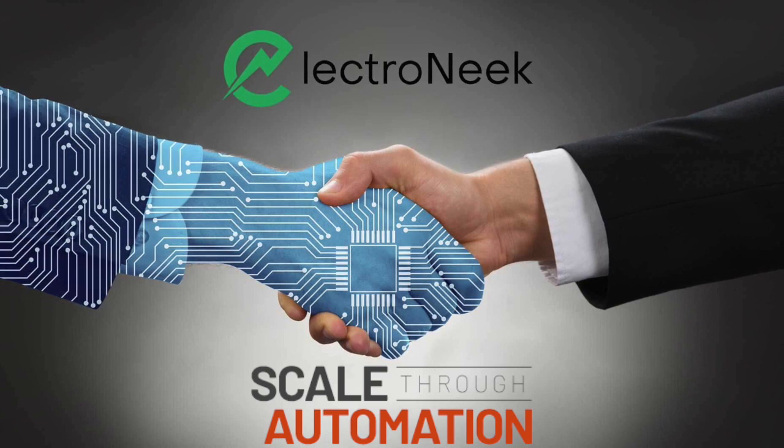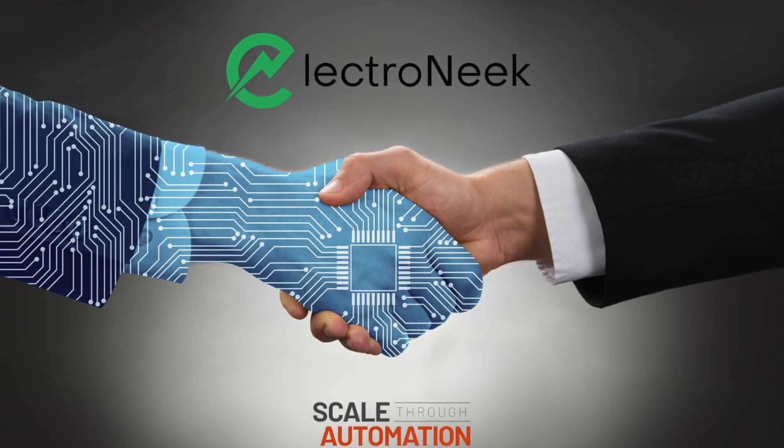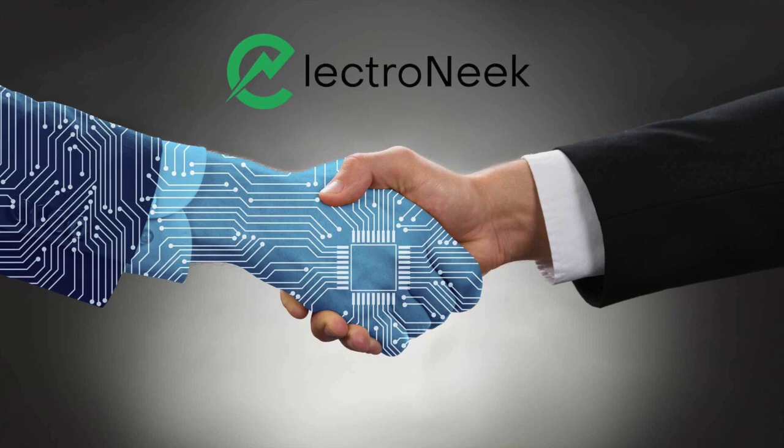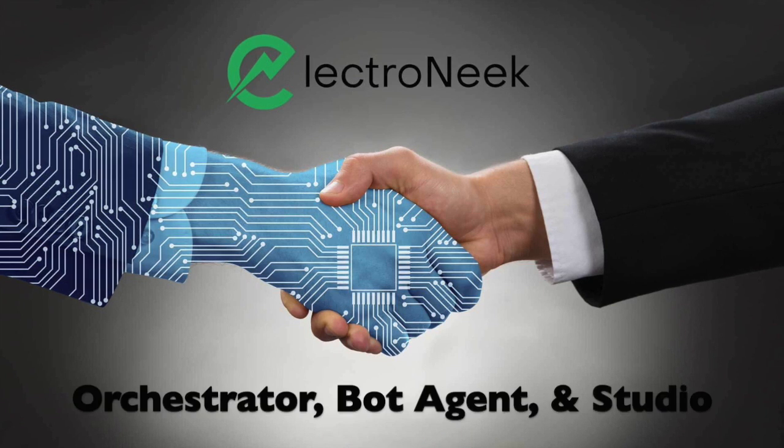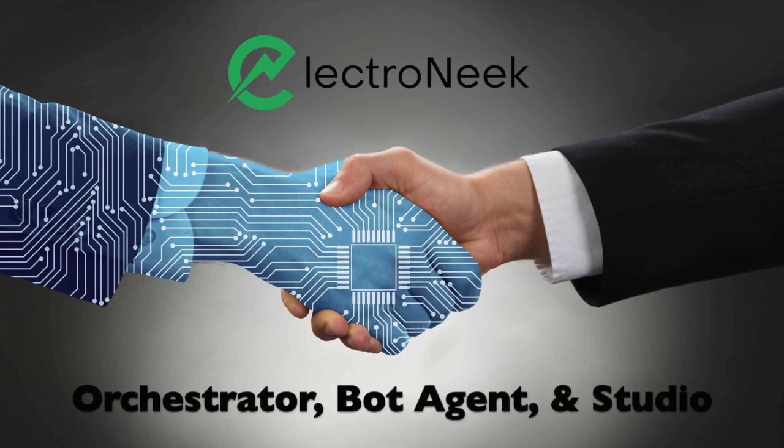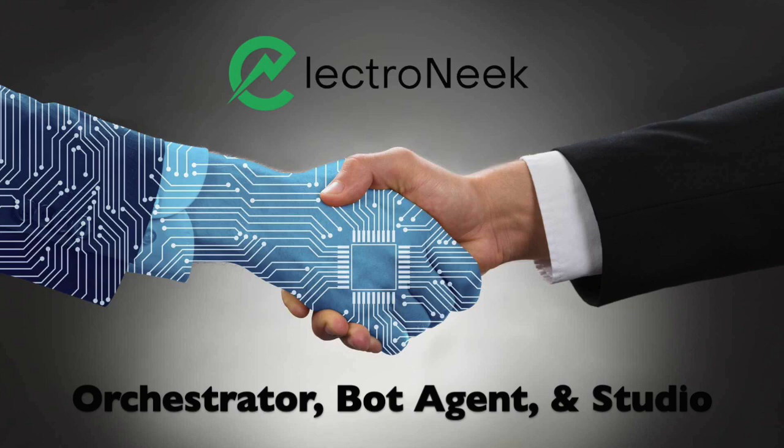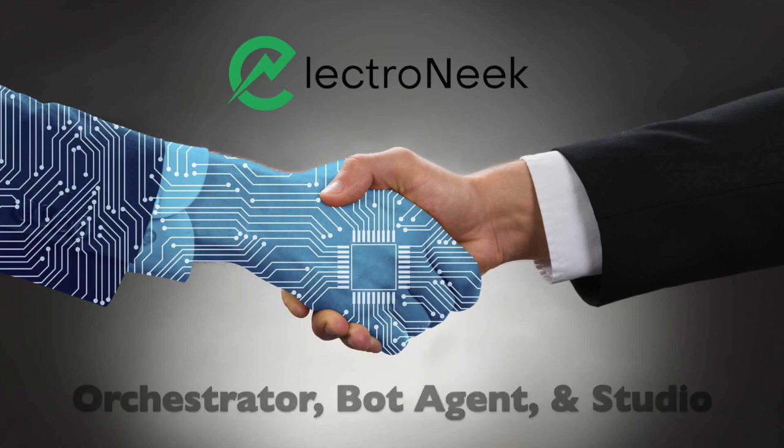The ElectroNeek architecture will be discussed in this video tutorial. ElectroNeek consists of three modules: Orchestrator, Bot Agent, and Studio.